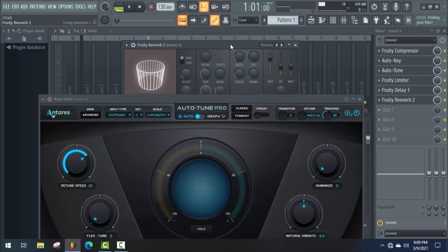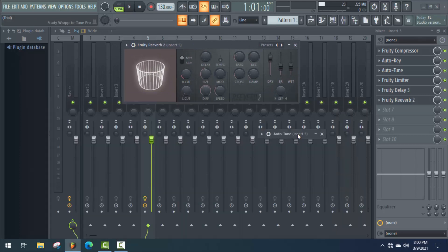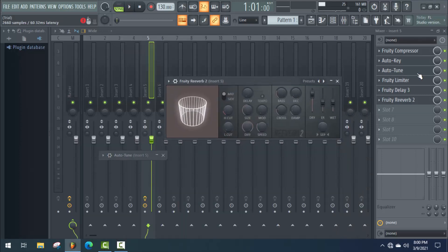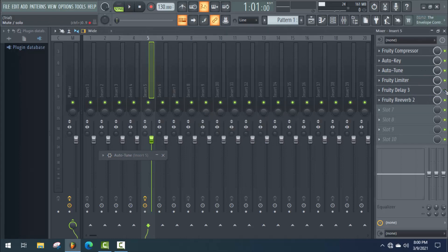You can also use equalization — next time I will try to make a tutorial on equalization. Okay, let's start the customization. First of all, we will customize Fruity Reverb 2, which will help us get a good output. We'll disable all other effects for now.